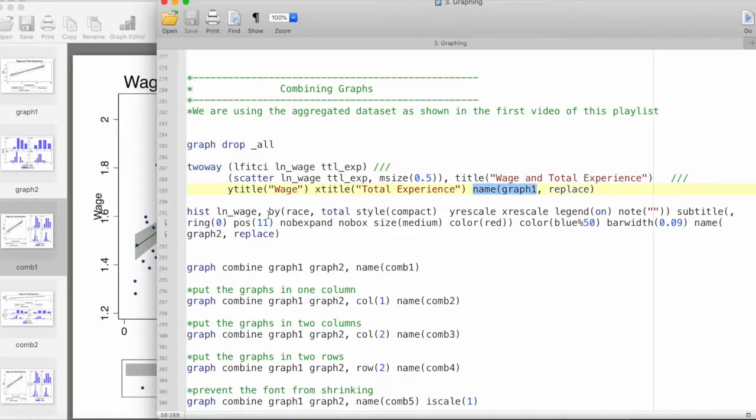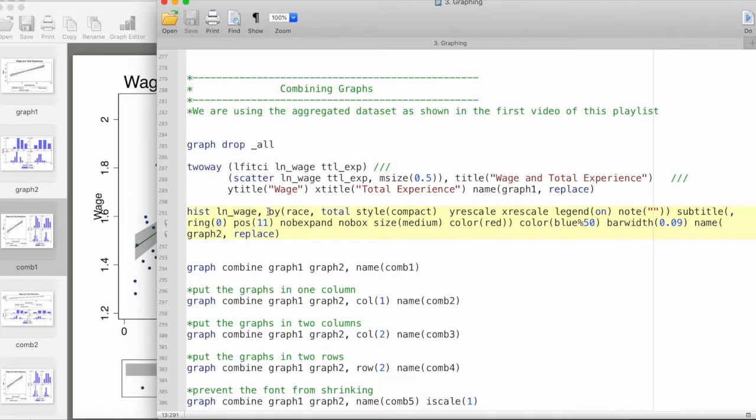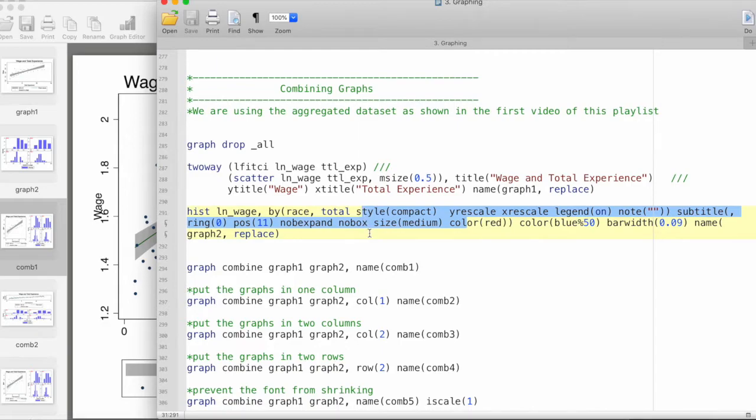The second graph which is graph2 here - this is the histogram of wage by race. We also have a total and all of these other elements which we discuss in the histogram video.